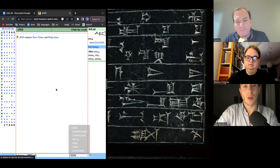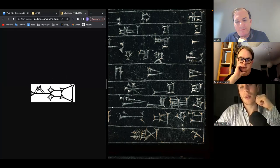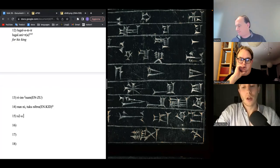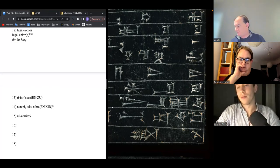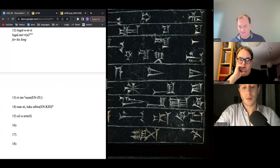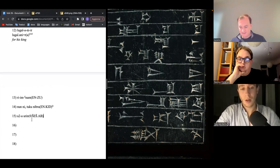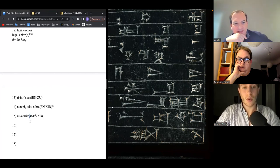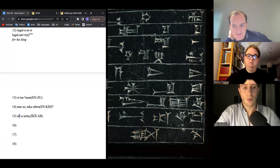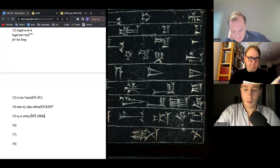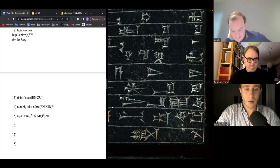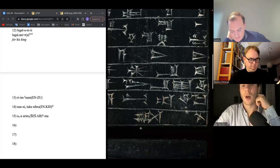Shesh constitutes 5. We have the end of the line — there's a Ki and a month marker. That gives us line 15 complete.